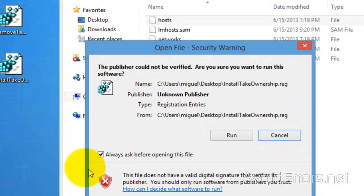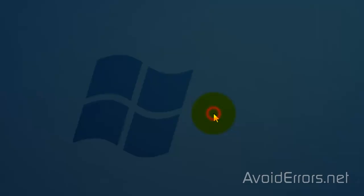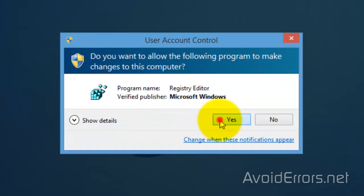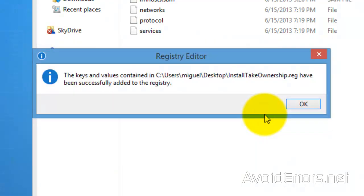Double click to run. Yes to the UAC. Are you sure you want to continue? Yes. Okay.